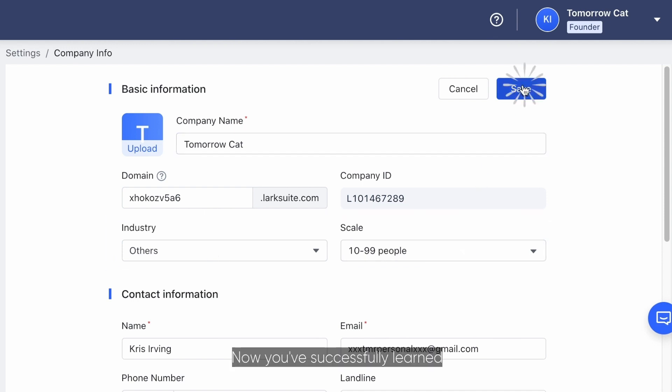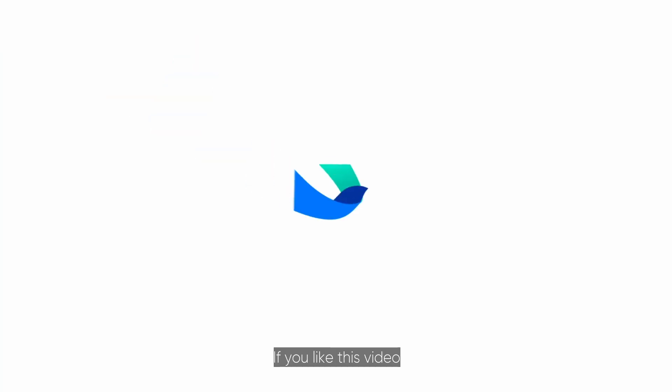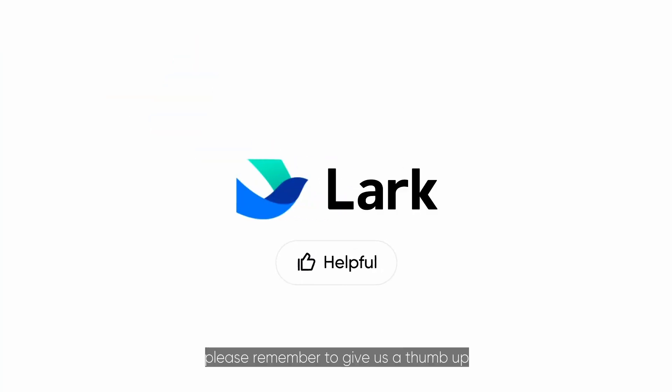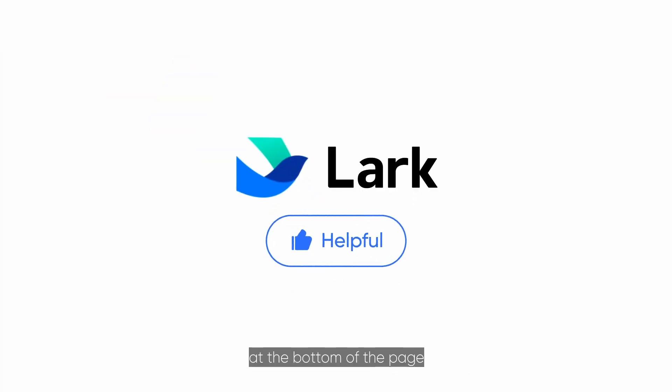Now you've successfully learned how to set up your team on Lark. If you liked this video, please remember to give us a thumbs up at the bottom of the page.